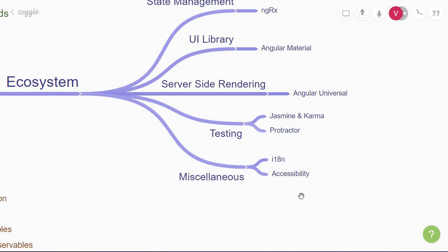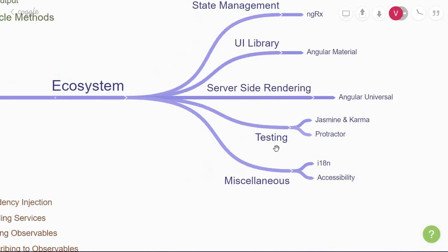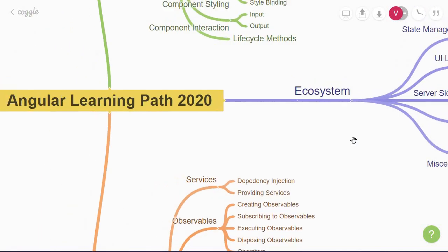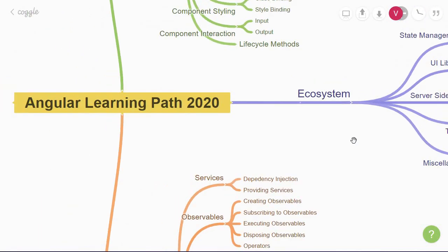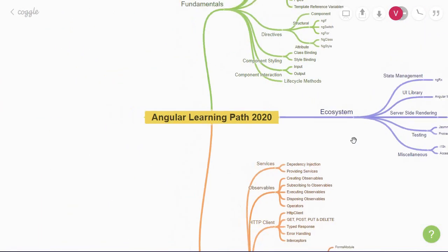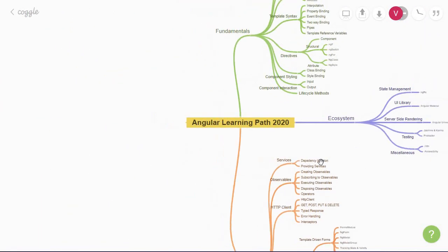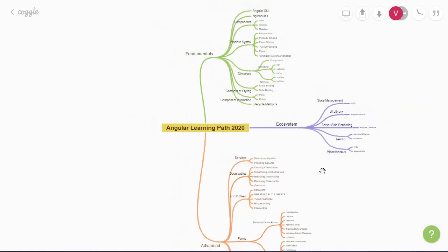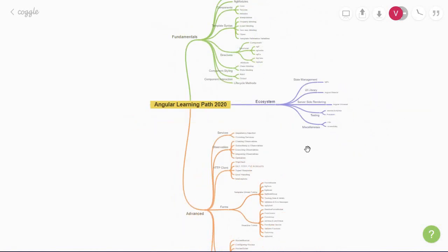But this is pretty much my take on the Angular learning path in 2020. For me, this big picture is what I would have liked to have when starting with Angular.